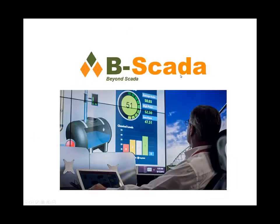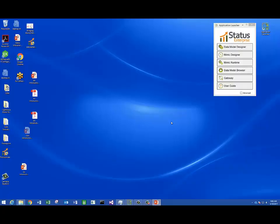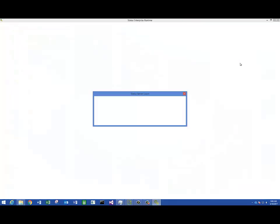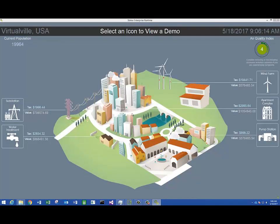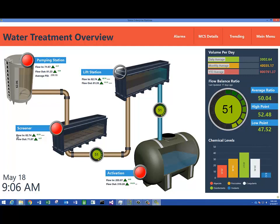So the next thing we're going to do is take a look at a sample application built using simulated data. What we've done over time is had some interns come into the company and build onto this solution using the Mimic Designer only. We're going to take a look at some of these screens to see the types of things that are possible. Everything I've been showing you is applicable to both Status Enterprise and Status Device Cloud.